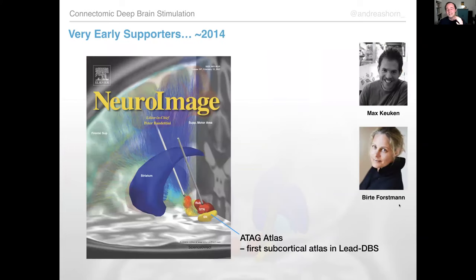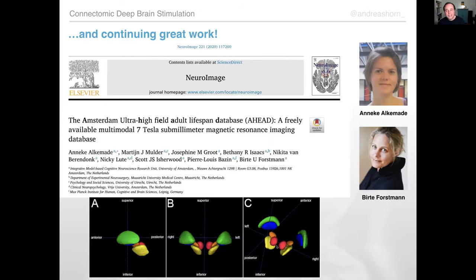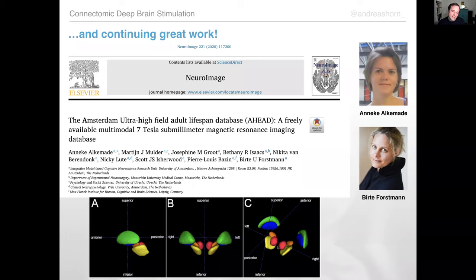Very early supporters were Max and Birte and the lab, because the very first atlas we were able to include is the ITAC Atlas developed by Max. Back at the time the project was really small — a one-man show with my PI, Andrea Kuhn — and we were honored to include that. It's amazing to see that Birte's group has kept up that work and is now coming up with ever more detailed atlases. We haven't yet gotten a chance to include the new one, but we definitely have to.